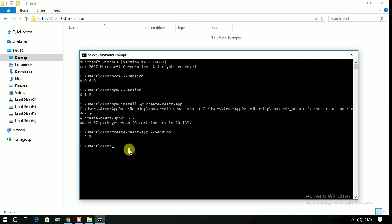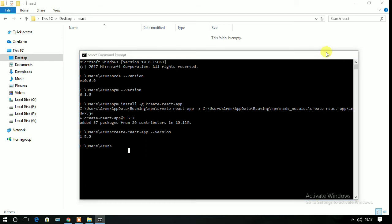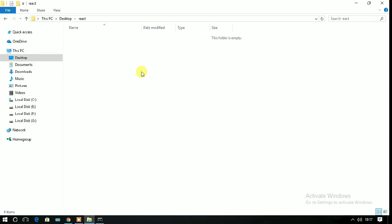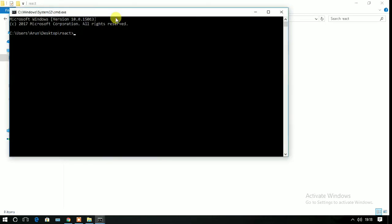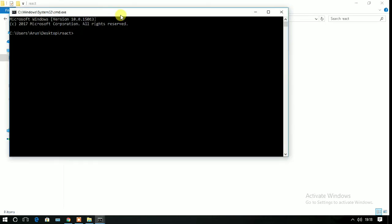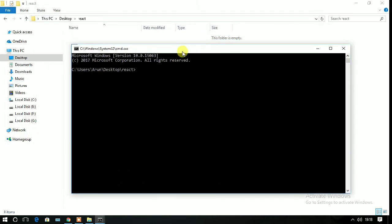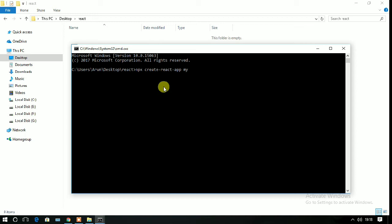Here is my directory. I'm going to create my React app here. In the URL bar, just write cmd and press enter, and the command prompt will be opened in that directory. Here, just write create-react-app space my-app.